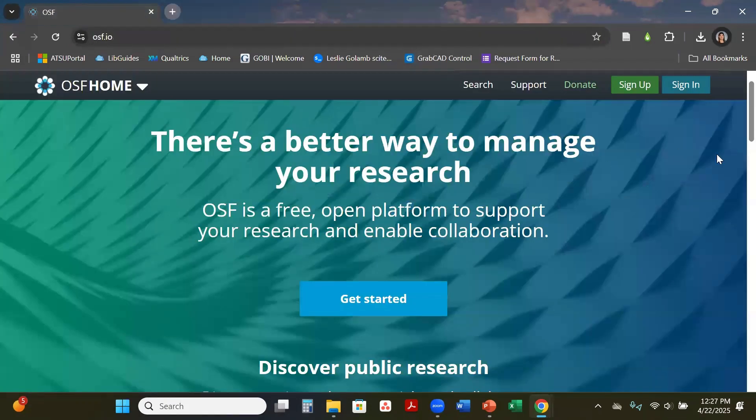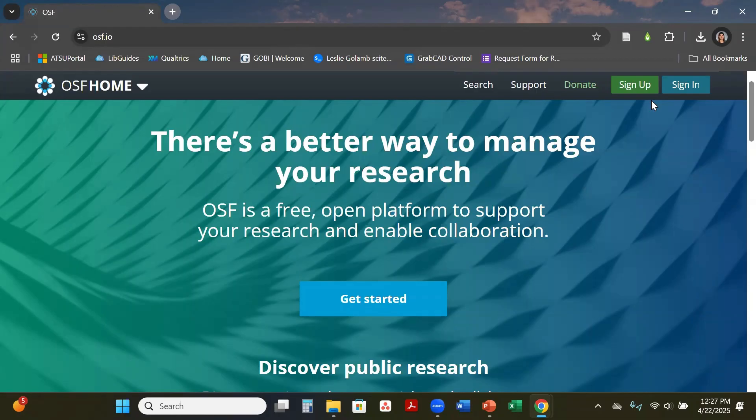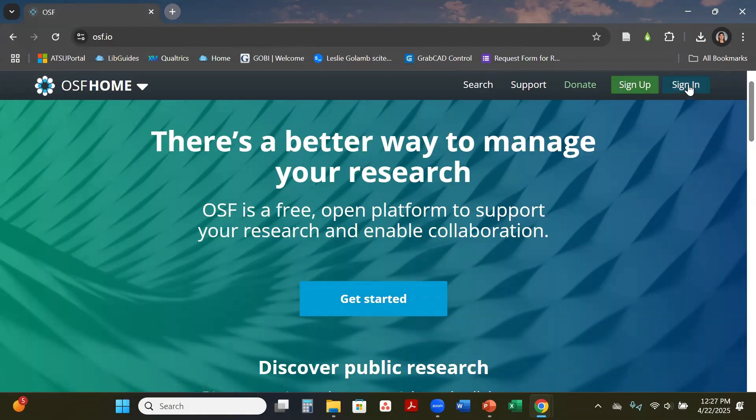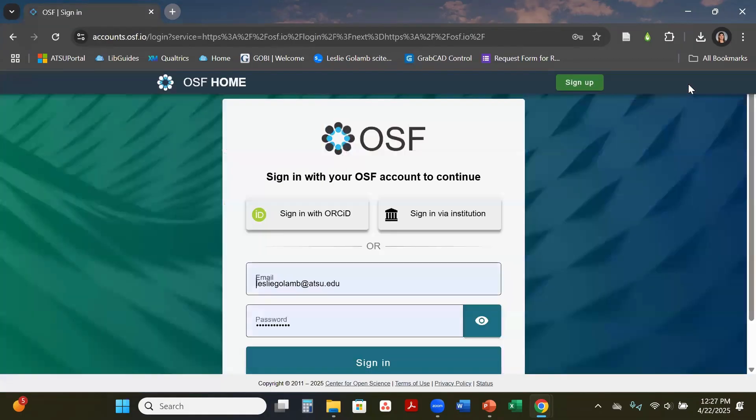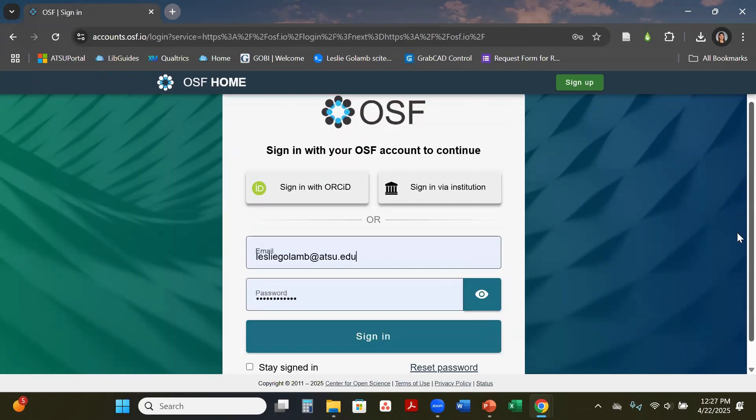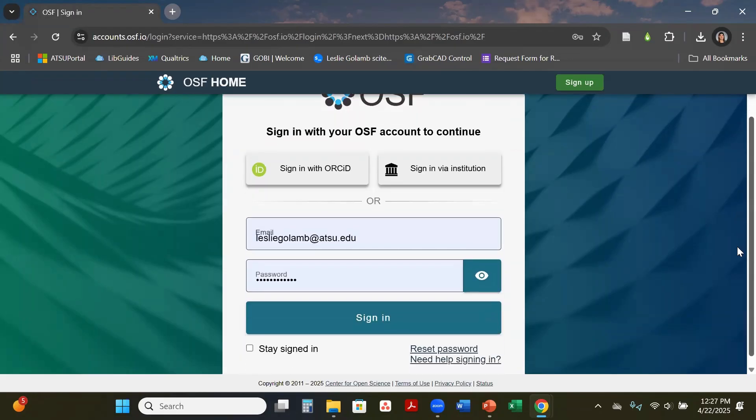If you have not done so already, I do advise that you create an account before you can register a protocol with OSF. All you have to do is hit sign up—it is a free account. I'm going to hit sign in since I've already done so. You can also link your OSF to your ORCID ID if you did it during setup, or you can always link it later.